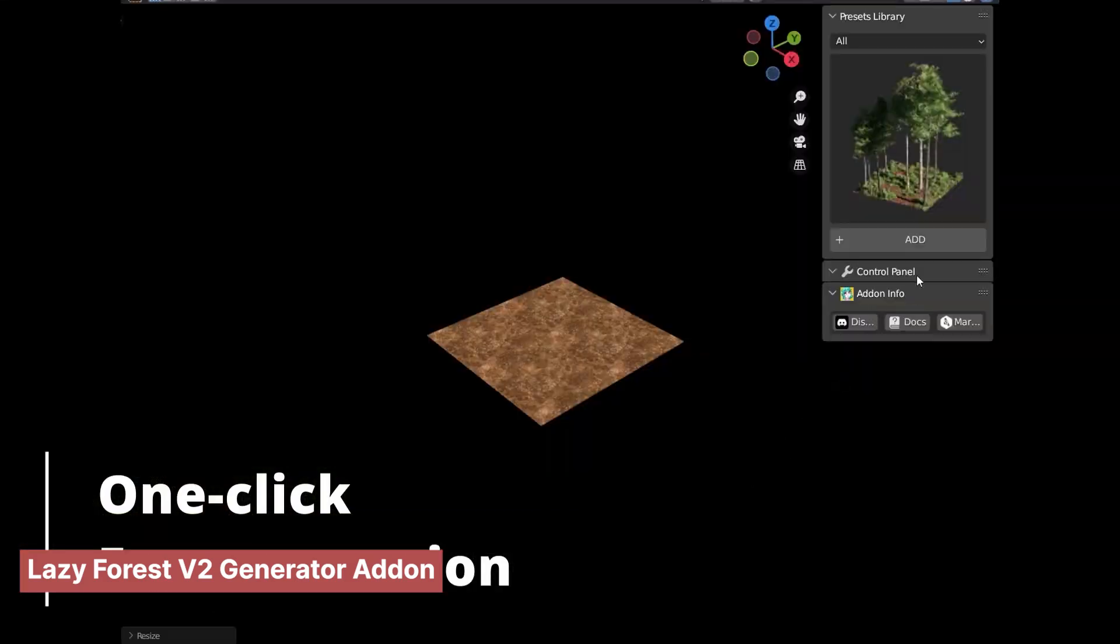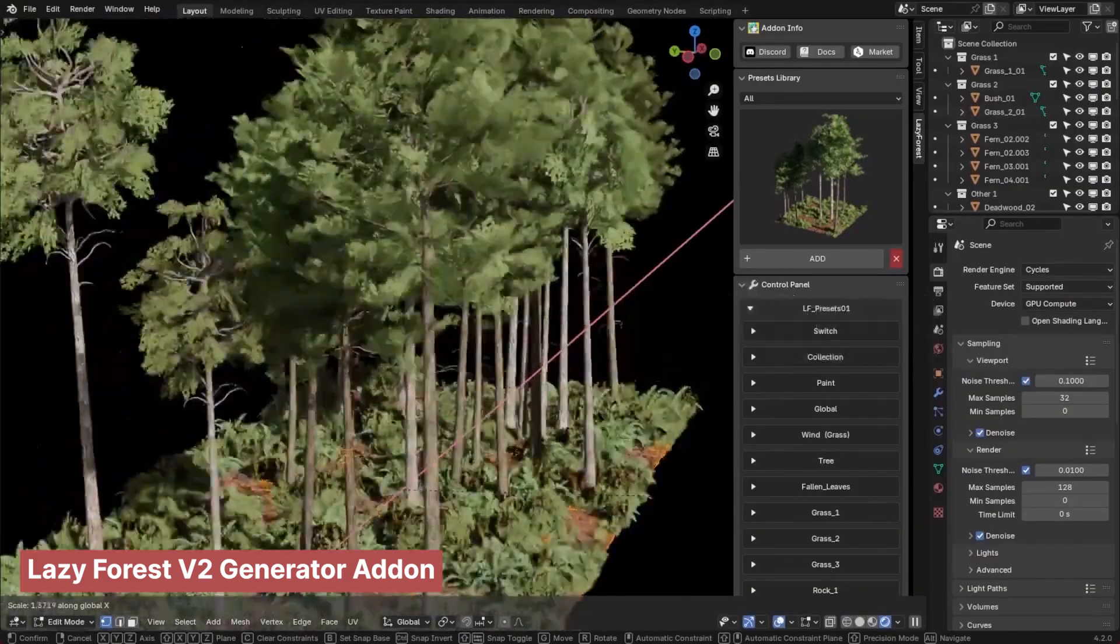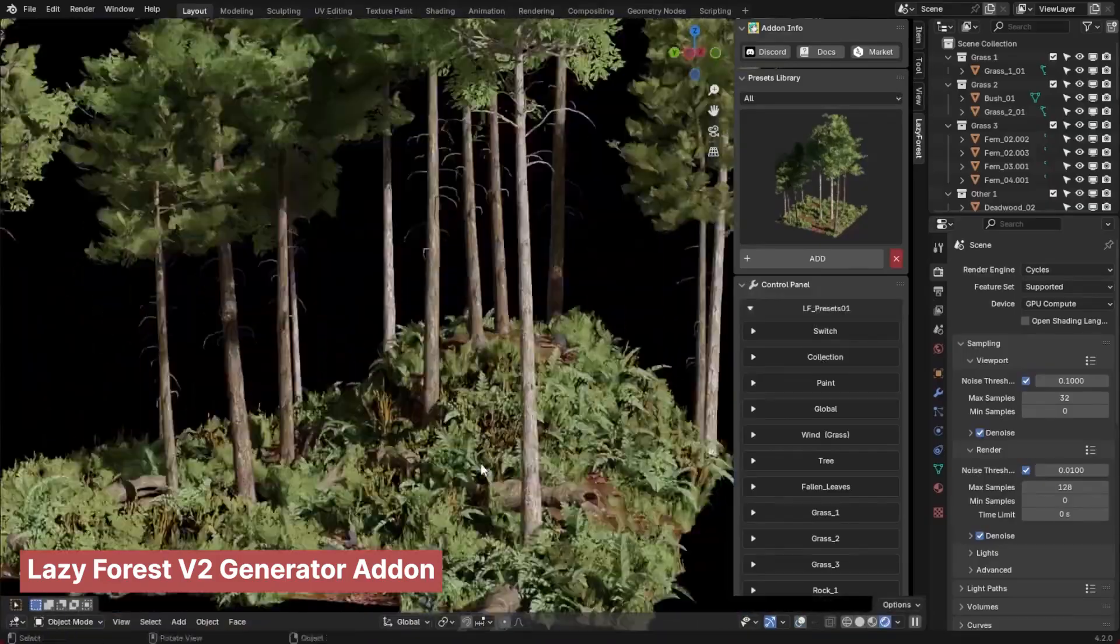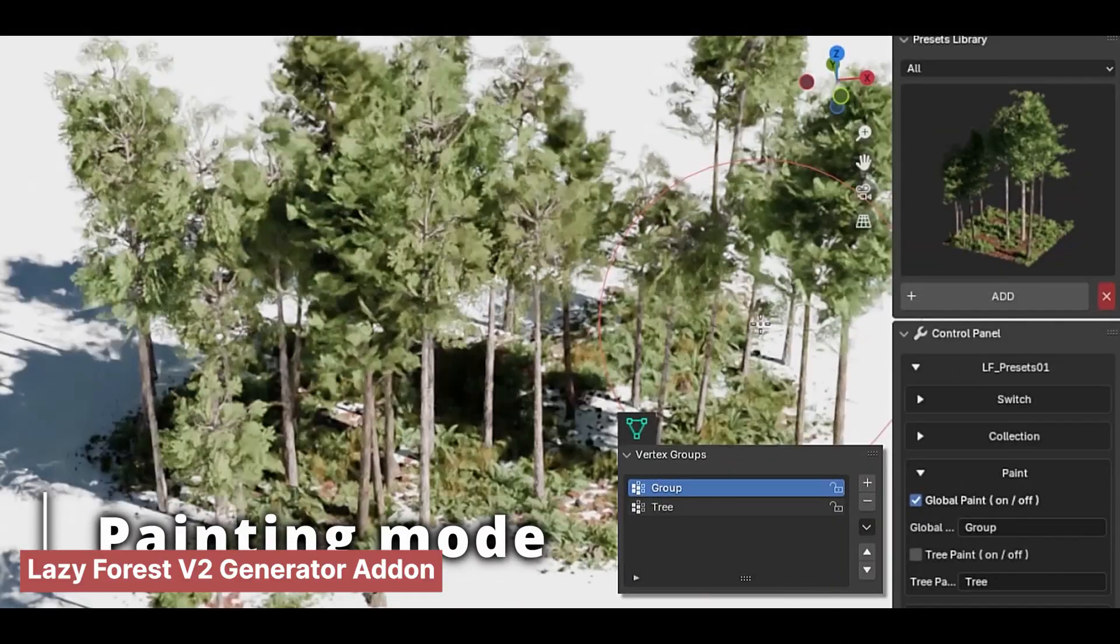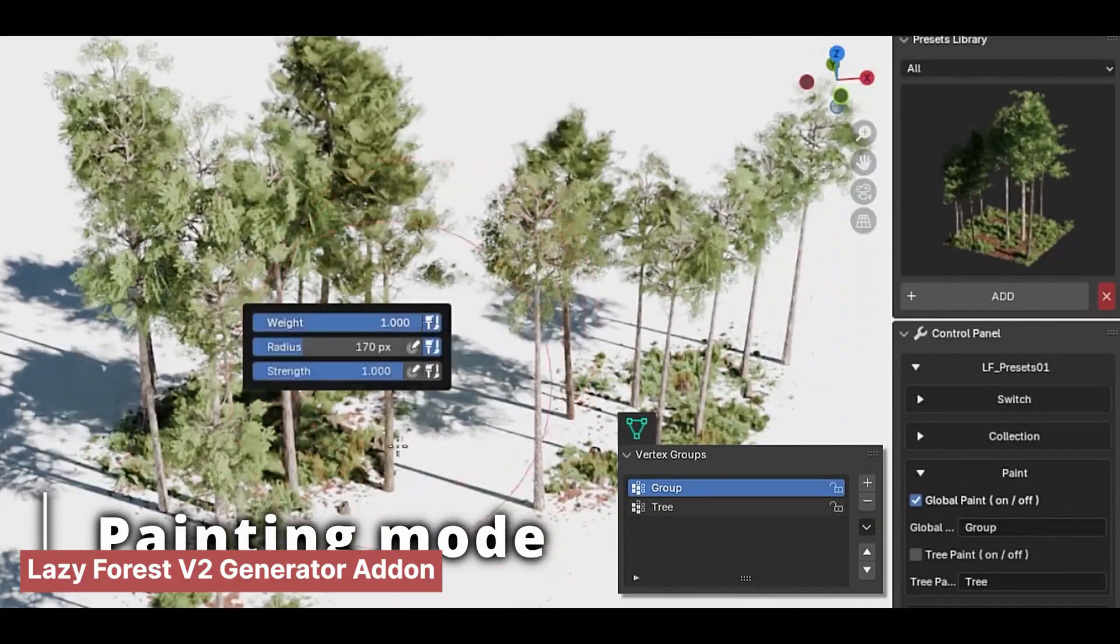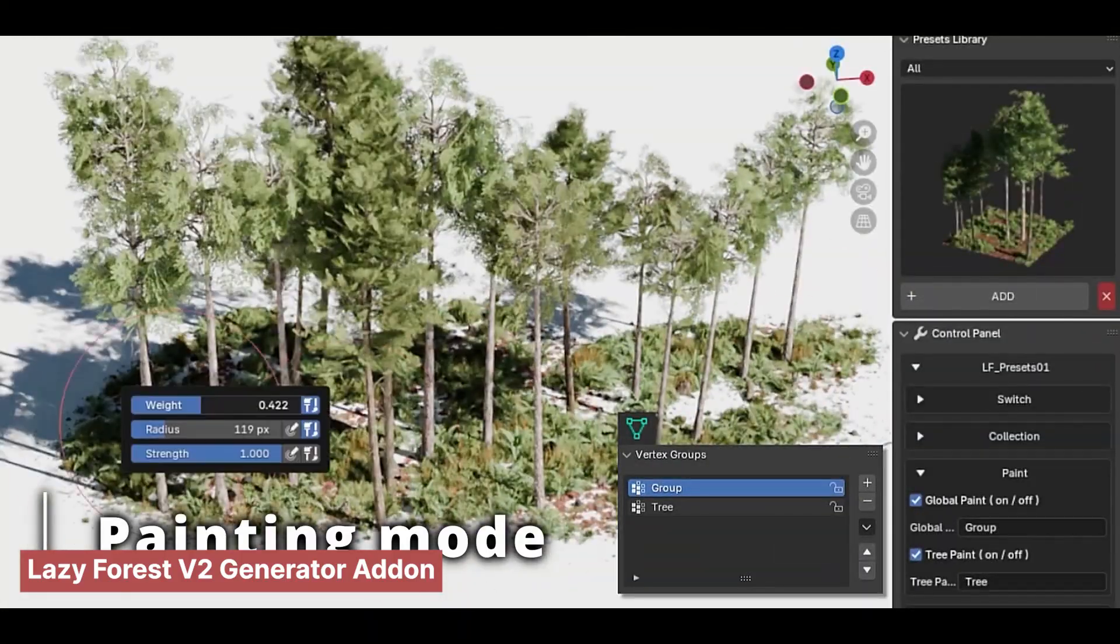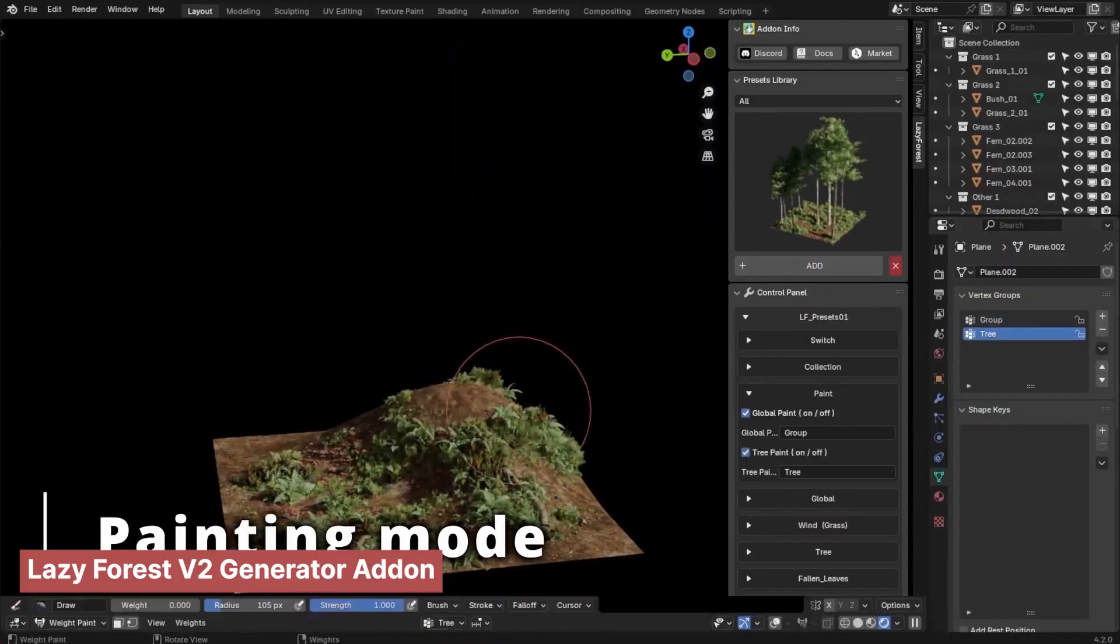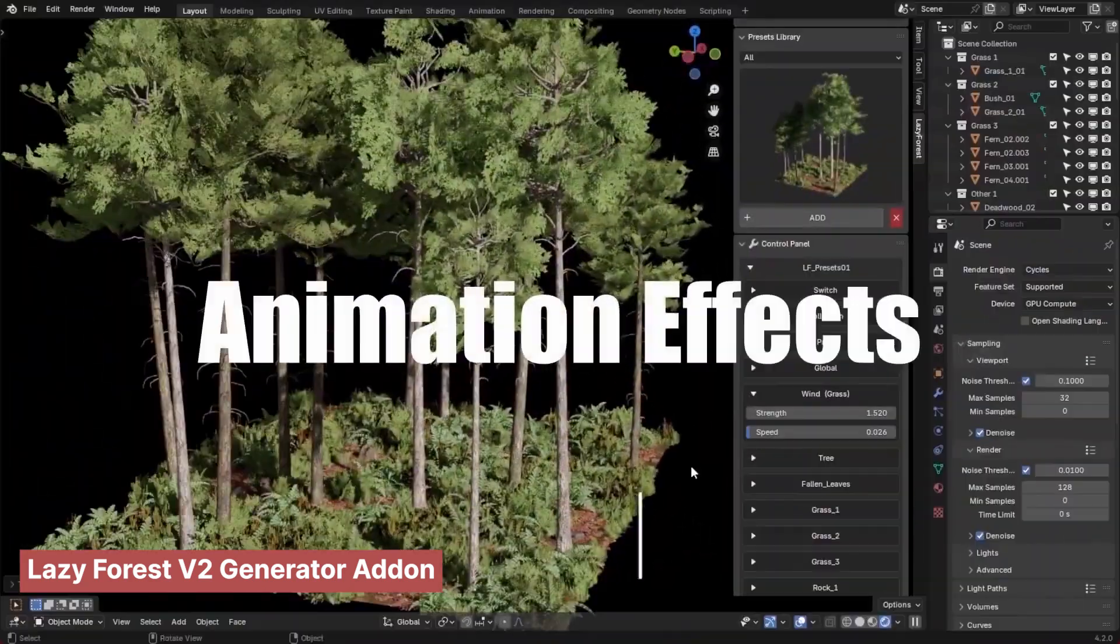Blender offers countless ways to accomplish tasks. But the most efficient approach is to treat it like a modular system, building scenes using pre-made assets, add-ons, and asset collections, rather than starting from scratch every time. By leveraging these resources, you can drastically speed up your workflow.